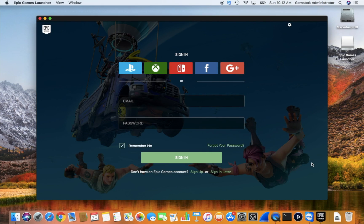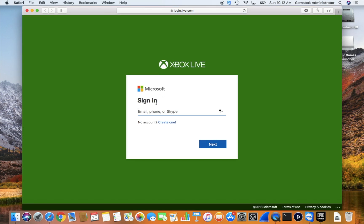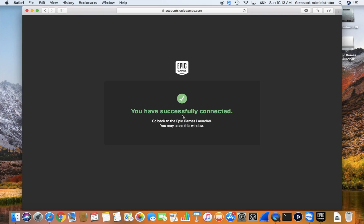Here you need to sign in with your Epic Games account. If you don't have an account, just click Sign Up and it'll ask for your name, email, and you can set a password. You can also sign in with accounts from other platforms — Facebook, Google, and so on. In this case we're going to use an Xbox sign-in, and I'm going to blur this out since it's our own sign-in. We've connected and now we can go back to the Epic Games launcher.